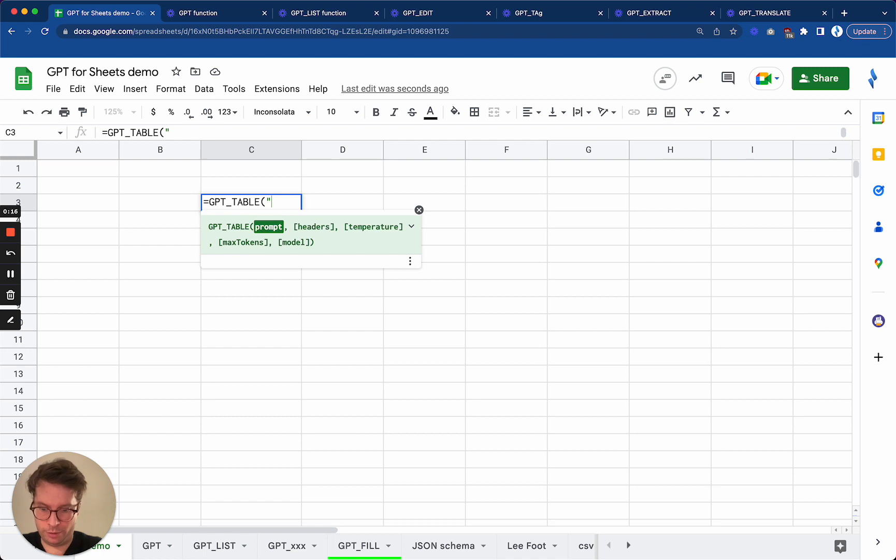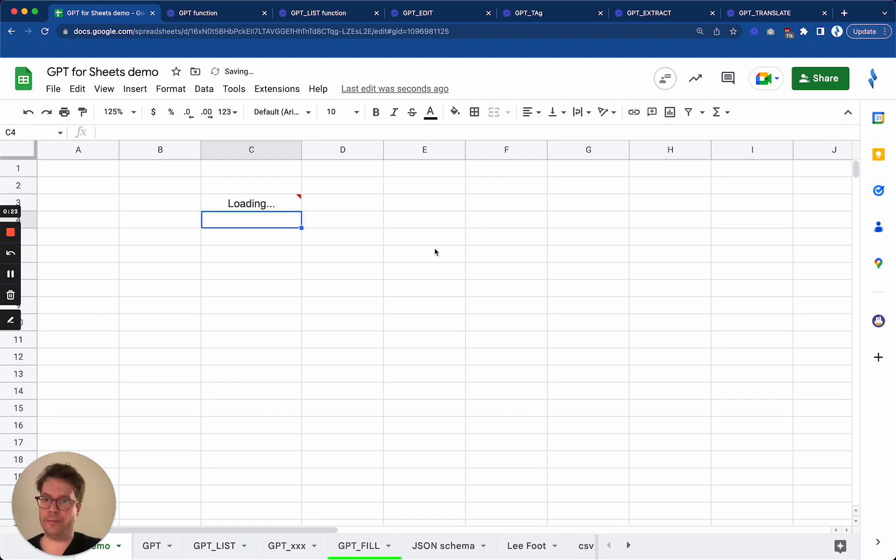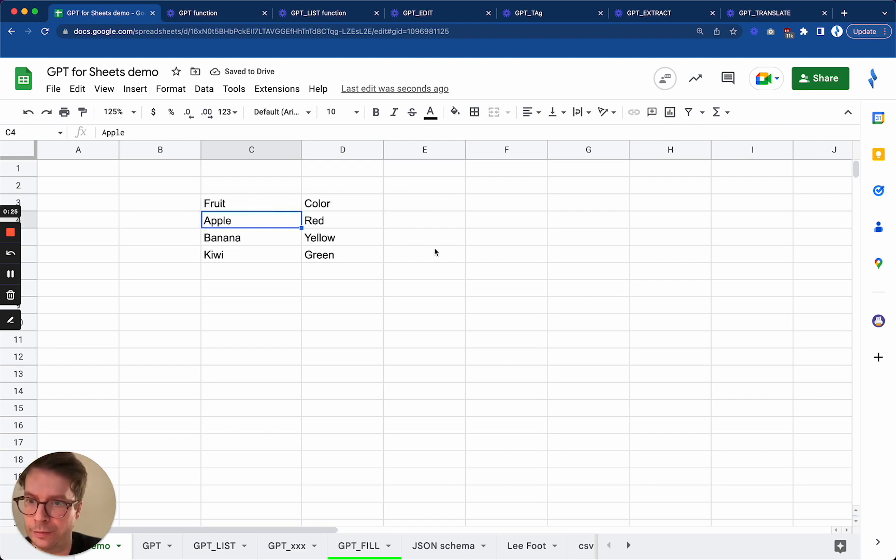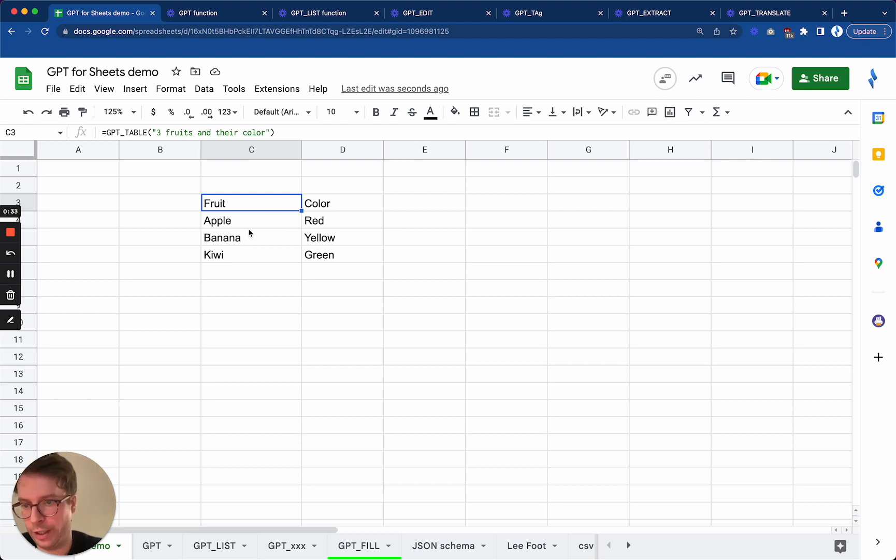say three fruits and their color. Okay, so I get the fruit apple, banana, kiwi and the color. So quite simple, but if you want